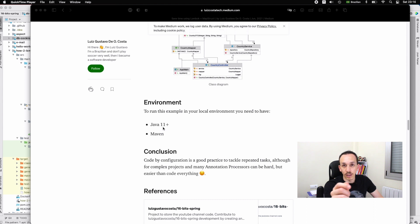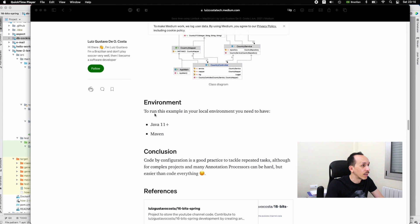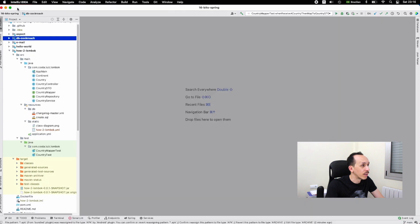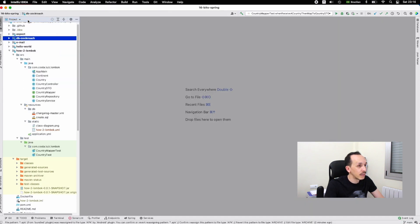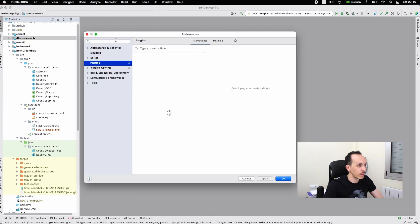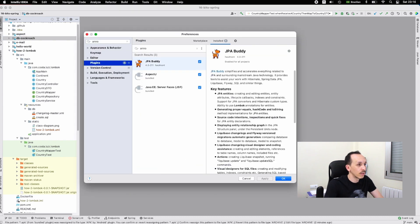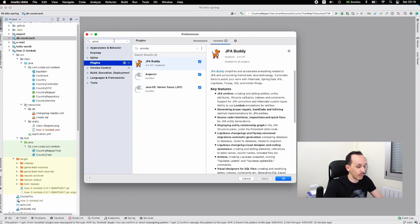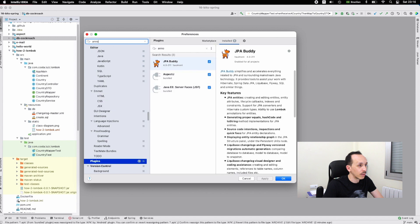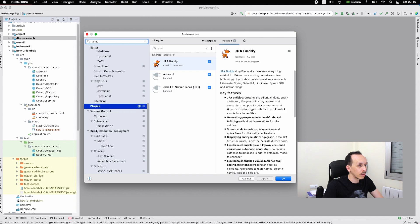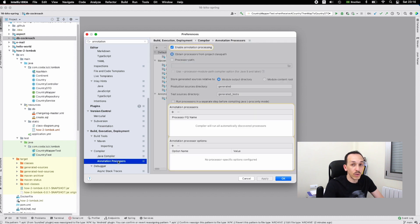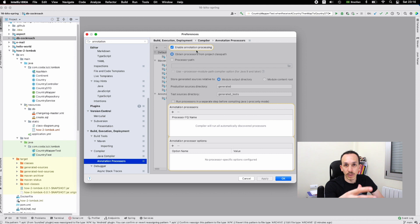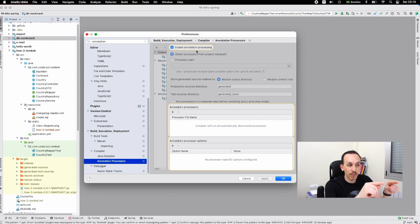The only thing is if your code editor doesn't have the annotation processor, you need to enable it. Let me open the preferences and check annotation processors. You need to enable this because we're working with MapStruct and Lombok and they need to generate the code for you.